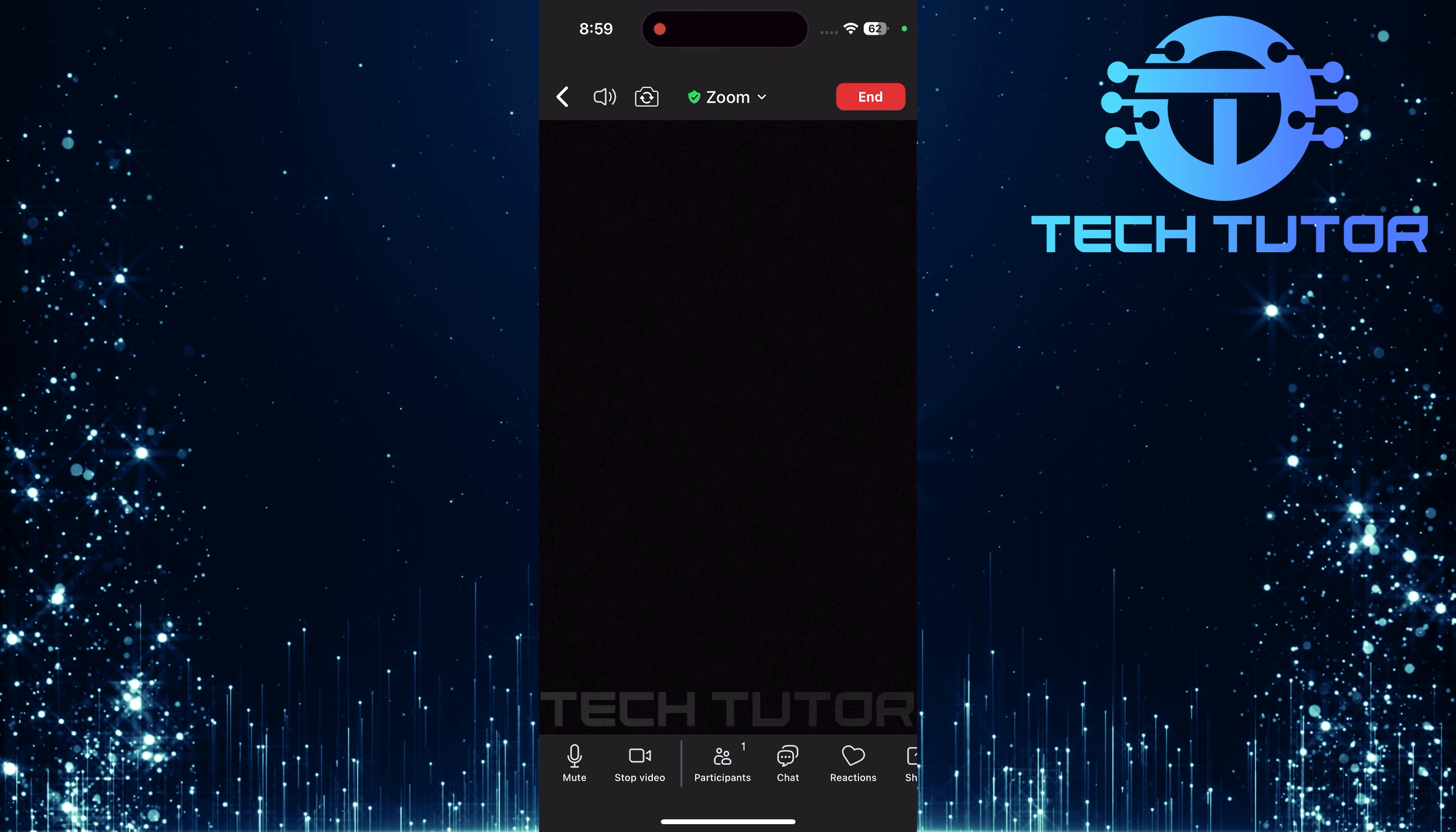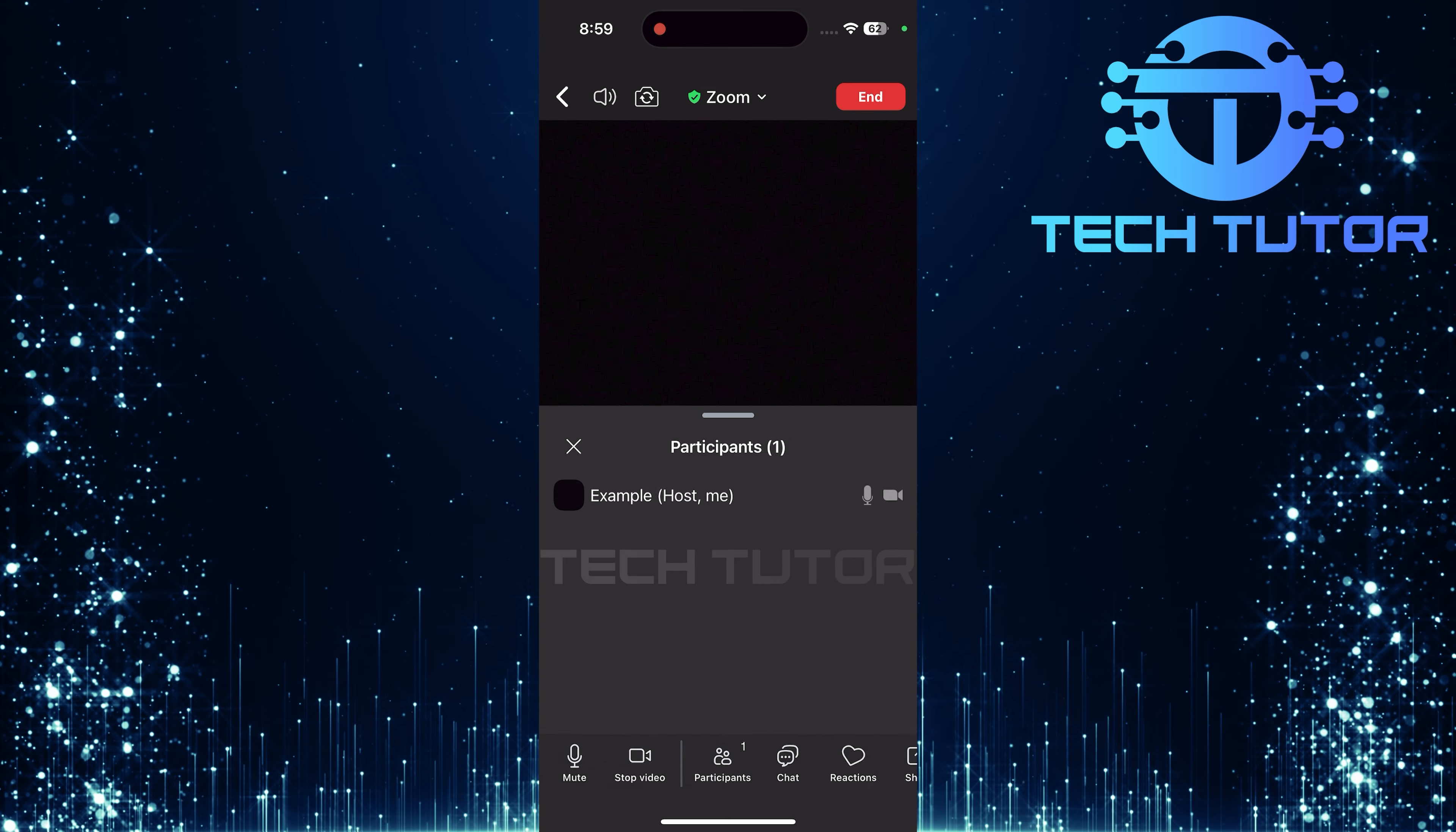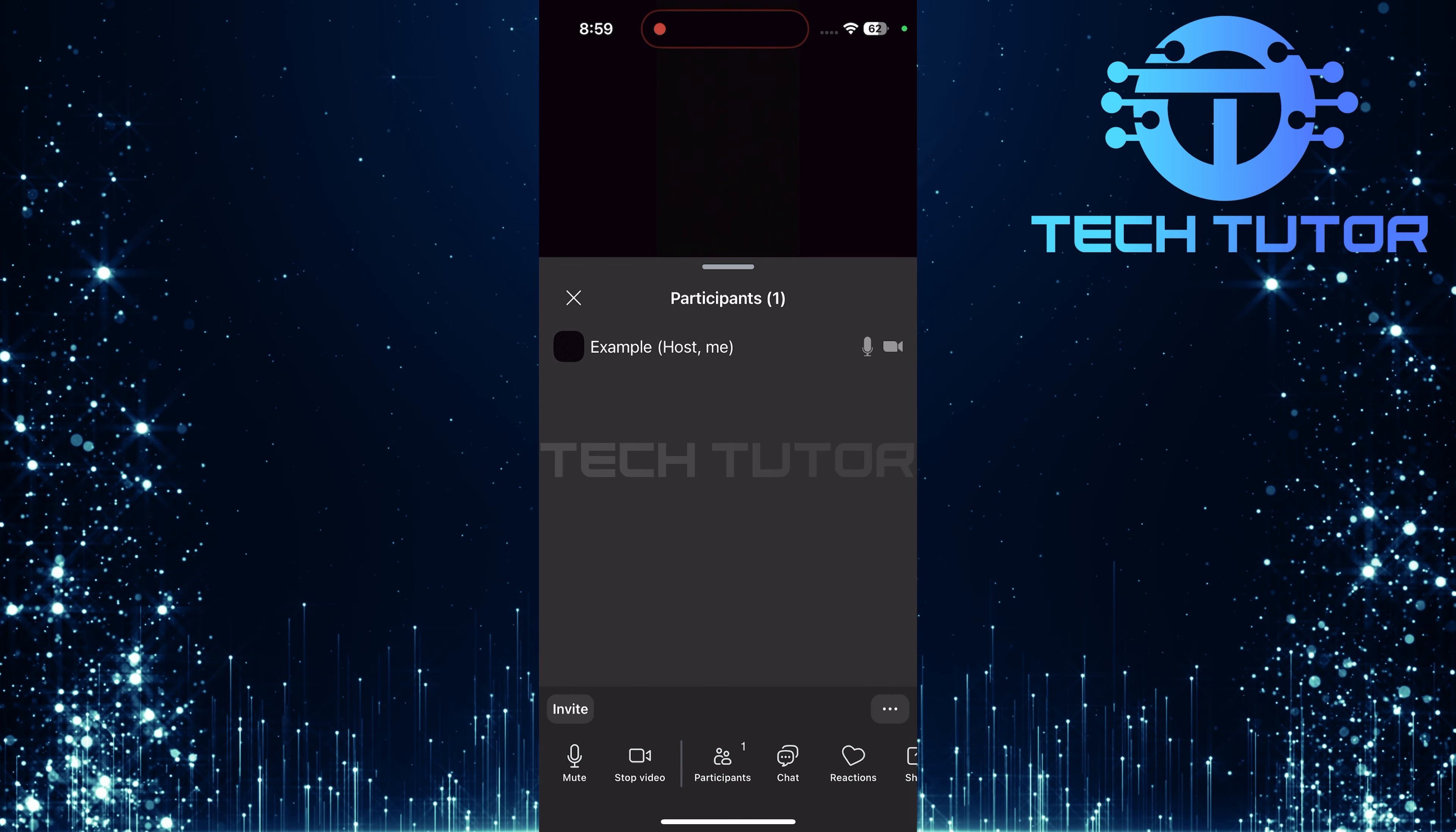Next, look for and select Participants from these options. This is where you can manage who joins your meeting.